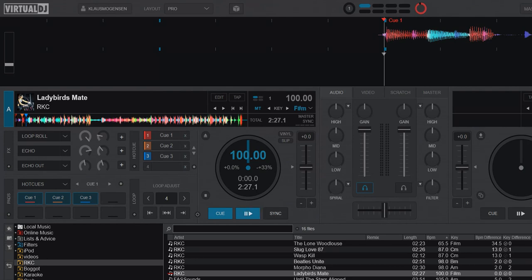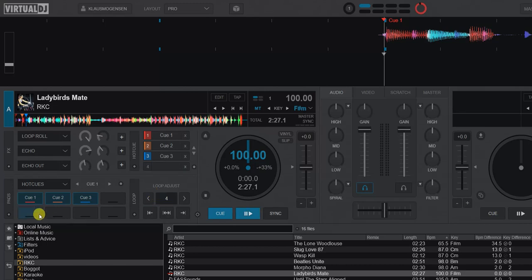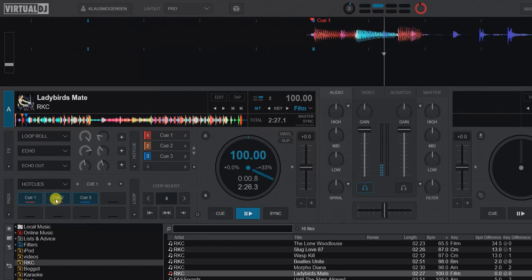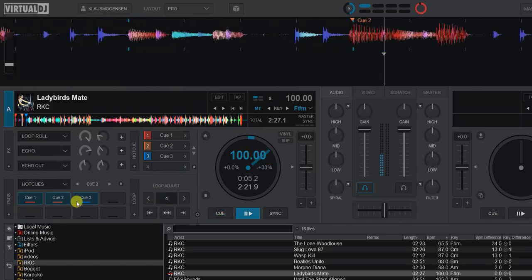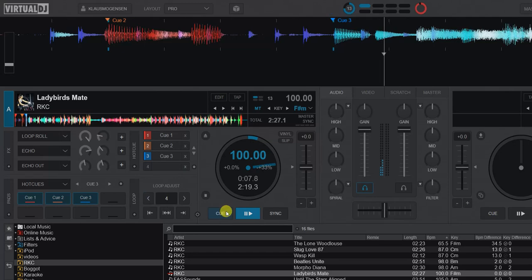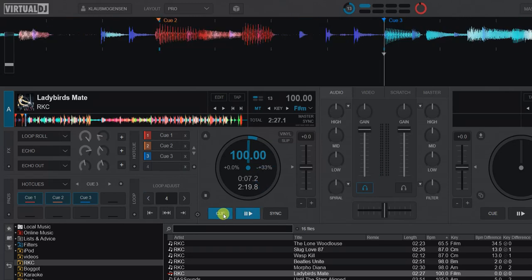So what is that? Well, actually I've loaded a track here and it already has a few hot cues. So they act like you would expect, right?